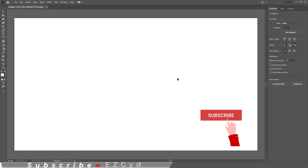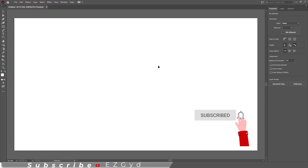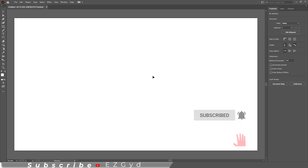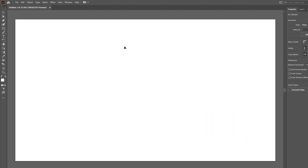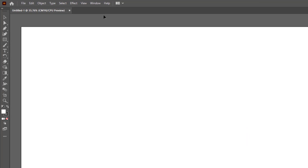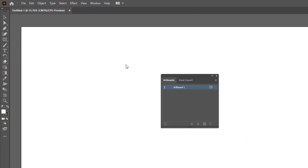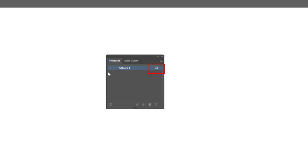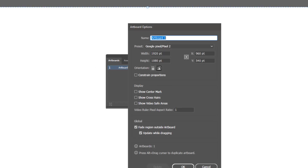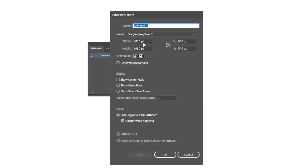After the document is created and you want to change the canvas size, go to Window and select Artboard. From the Artboard panel, click on the artboard icon.